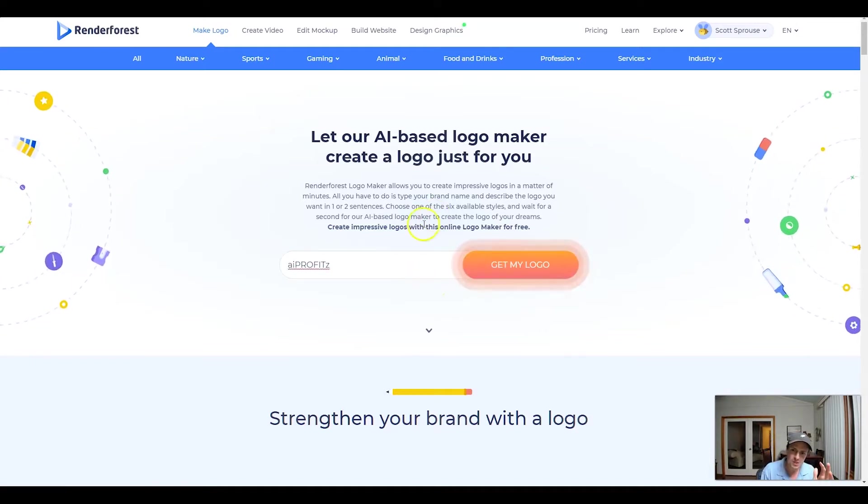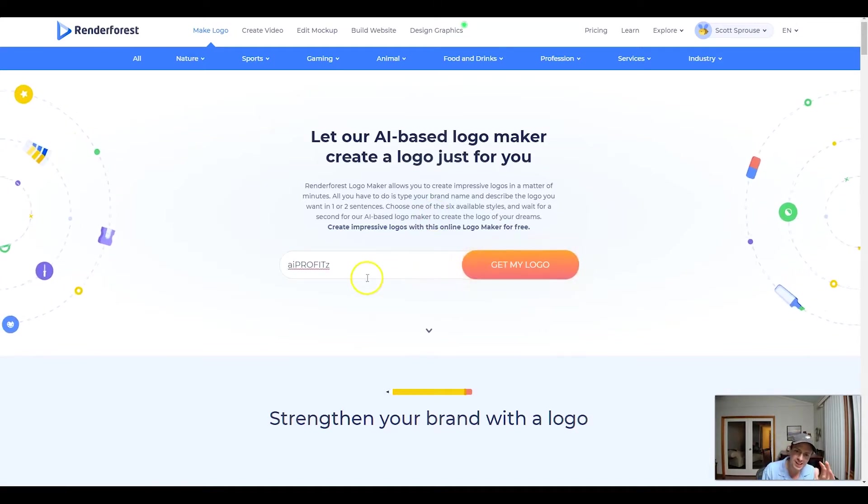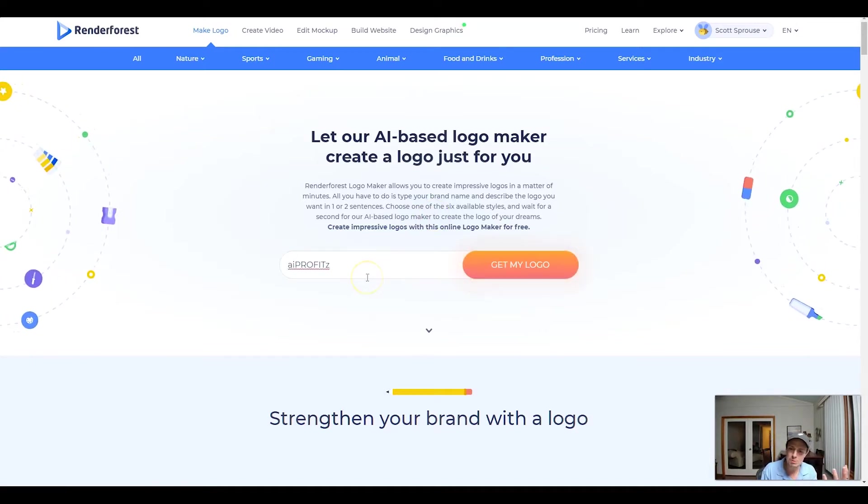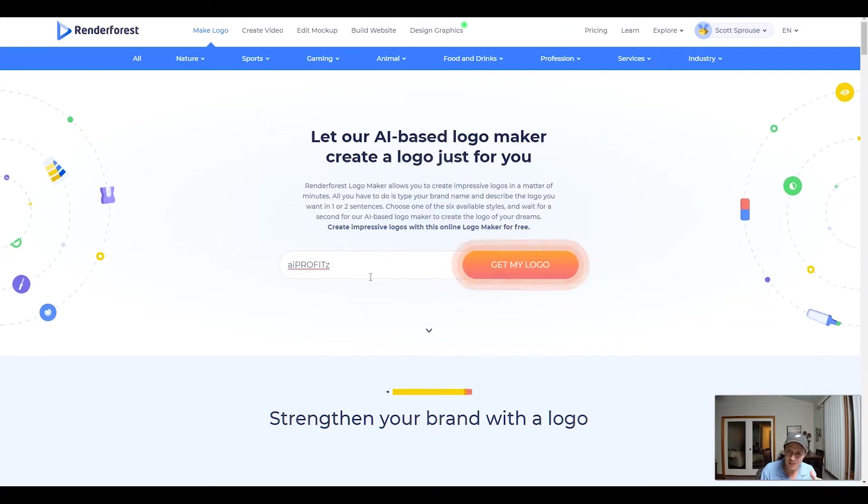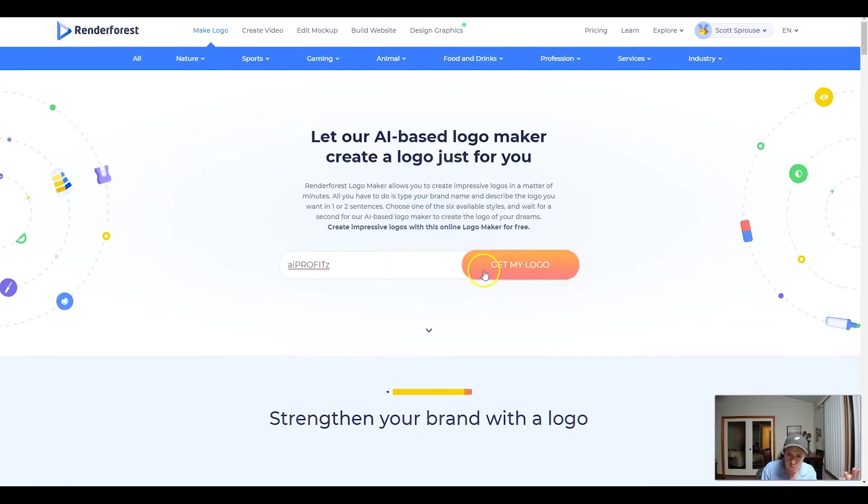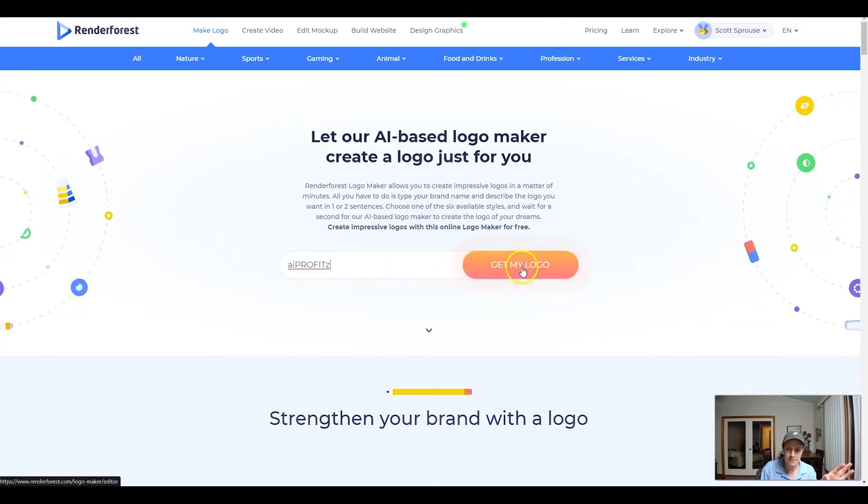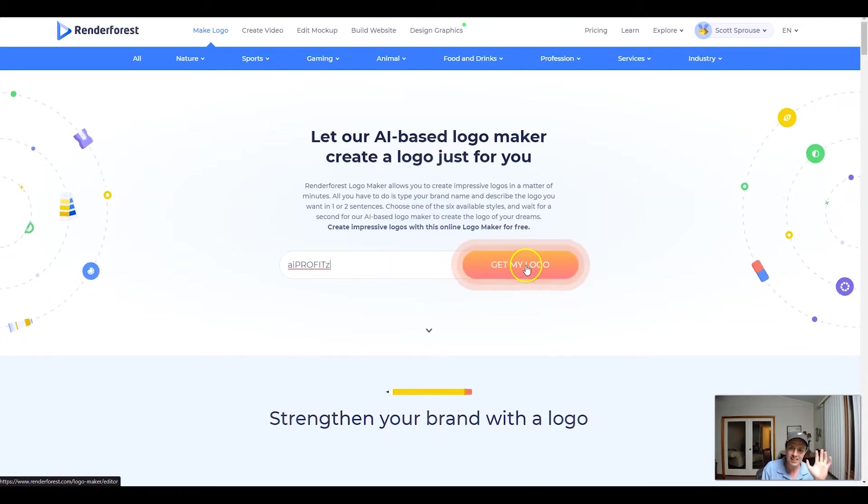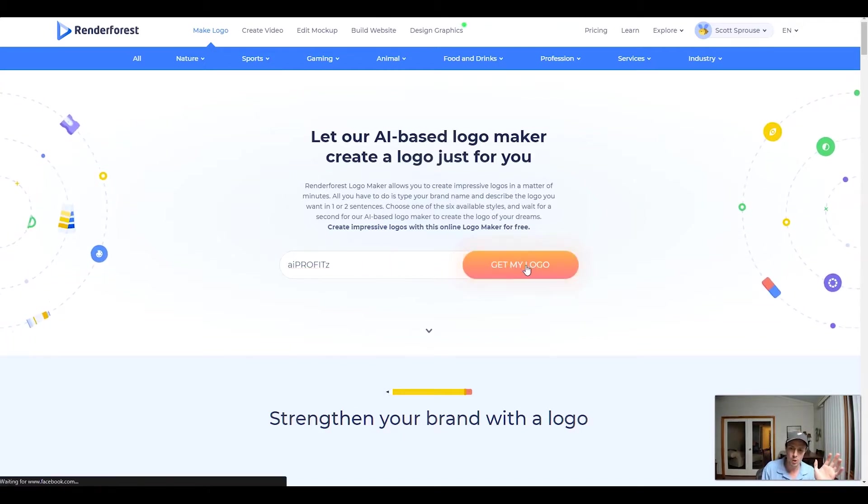The way that it's going to work, you're going to enter in the name of your company or your YouTube channel, whatever it may be, and then click Get My Logo.